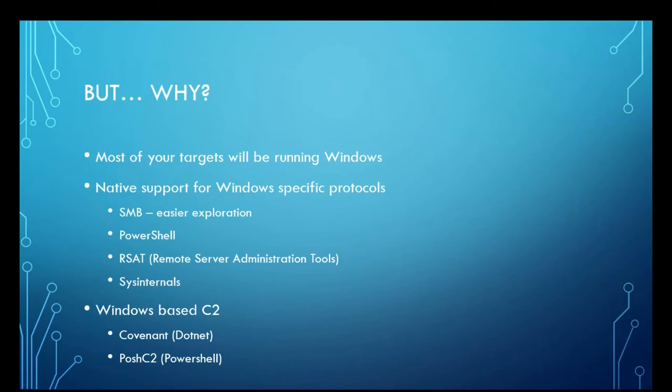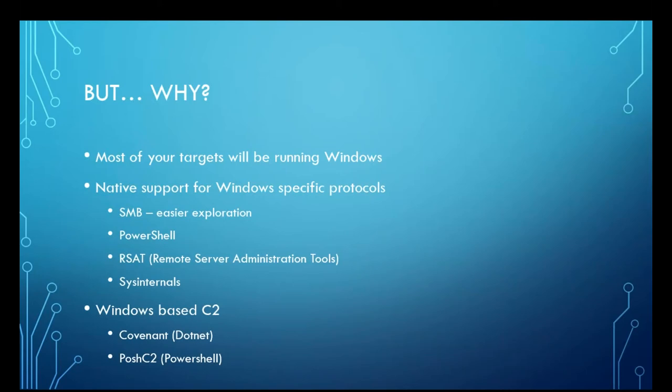I'm not here to operating system shame you into using Windows, but most of your targets in an enterprise environment will be running Microsoft Windows. So having a familiarity with the layout definitely helps.